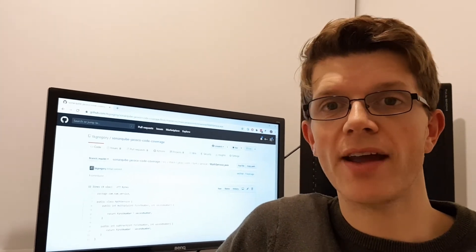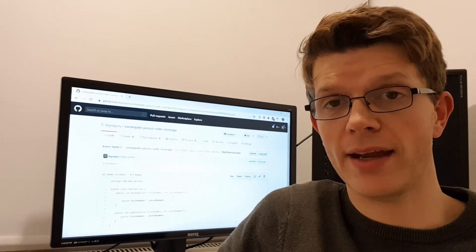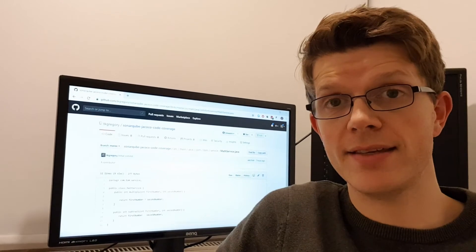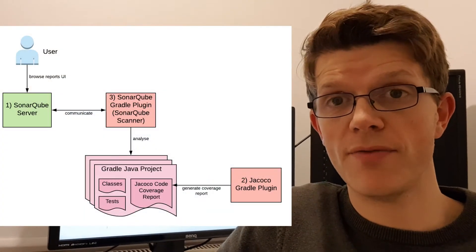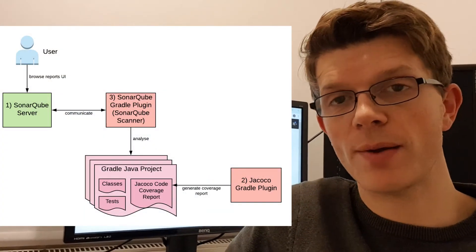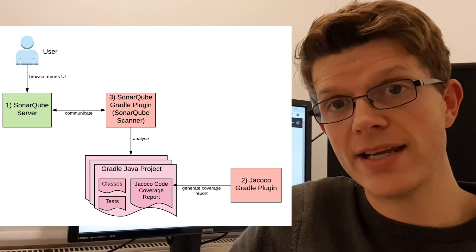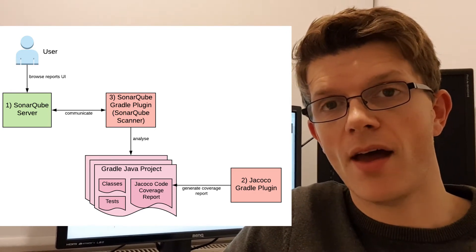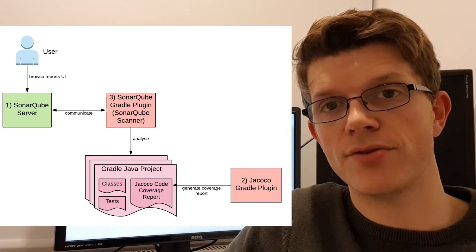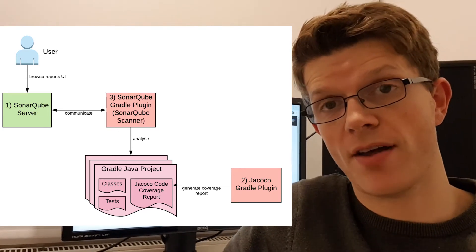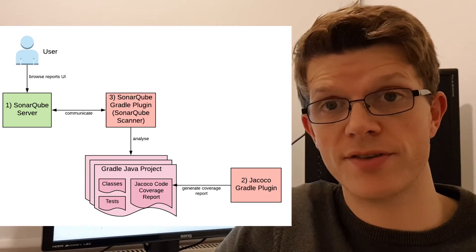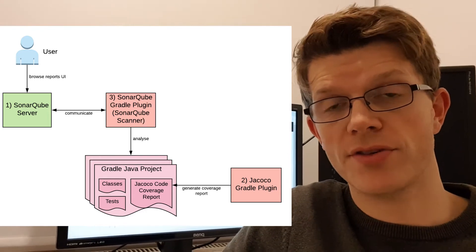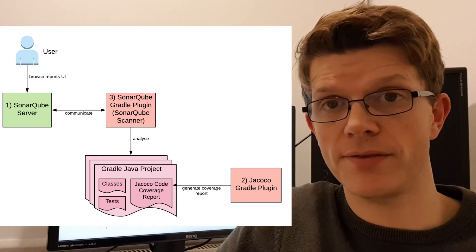For the purposes of getting this running we really need three things. The first thing is a SonarQube server, a standalone web server that has a nice UI that collates the different reports and allows you to browse your code coverage and also other kinds of reports such as bugs, security vulnerabilities, or code smells.